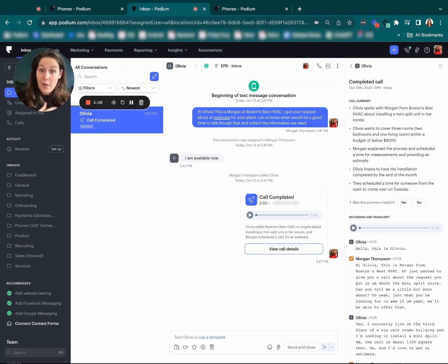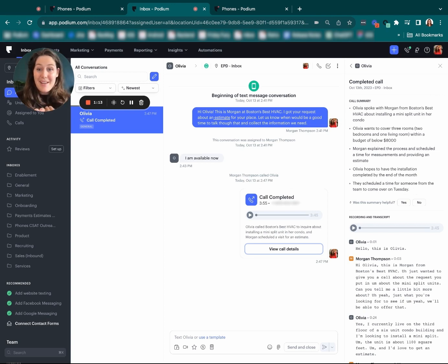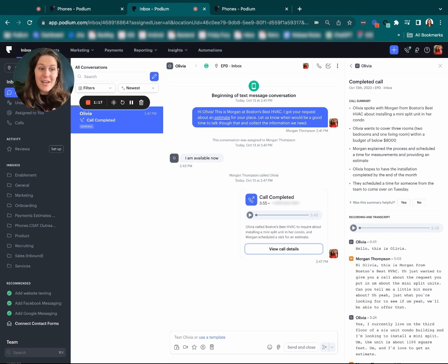So whether it's myself referring back to this later or somebody else on my team that is picking up this conversation with Olivia, we're able to see this summarized so quickly.